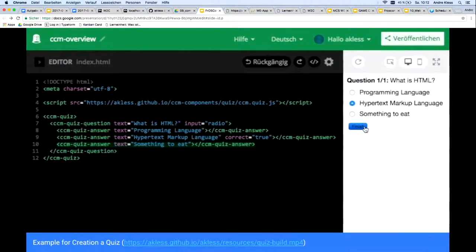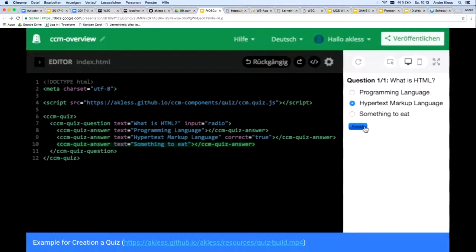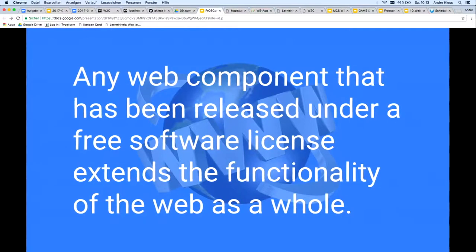You already know that a web component in my technology is simply a small JavaScript file. This file is free to find on the web. If you do not want to trust that the web component is always available at the web address, you can download it and upload the component to a server of your trust. The component has also been released under a free software license, as is the case for all components I produce. This means that everyone in the world can use the quiz component. The web was therefore extended by the quiz functionality.